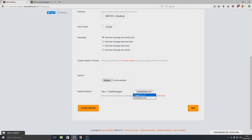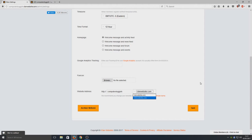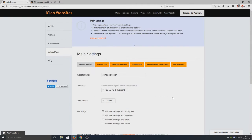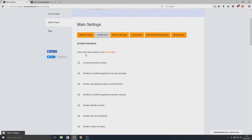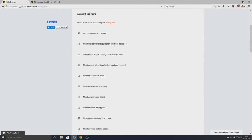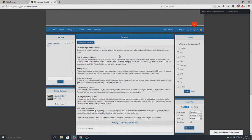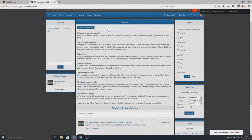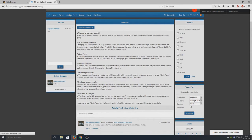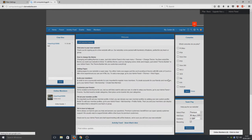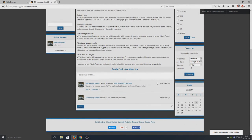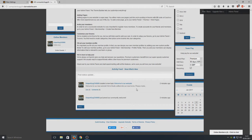You can have either of those for free: clanwebsite.com or iclanwebsites.com - it's totally up to you. Let's go on to Activity Feed. You can select which items appear in your activity feed. If we go back onto our main website, we should have an activity feed. Up the top here you can see we've got Activity Feed, so we can decide what gets shown in there. It's just there - our activity feed - so we can choose what gets displayed in that as well.